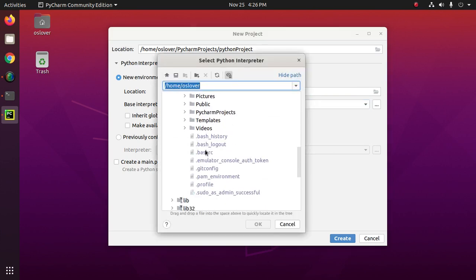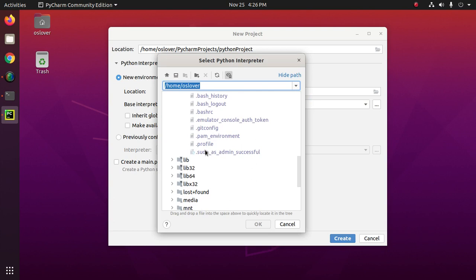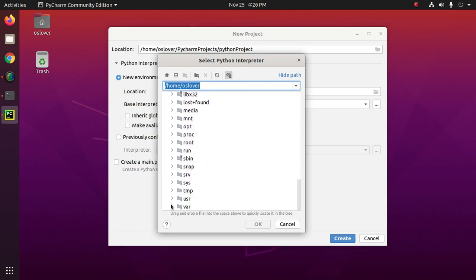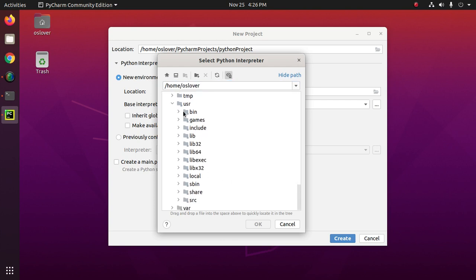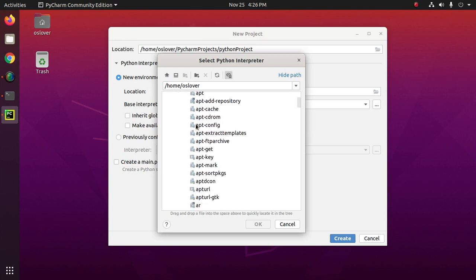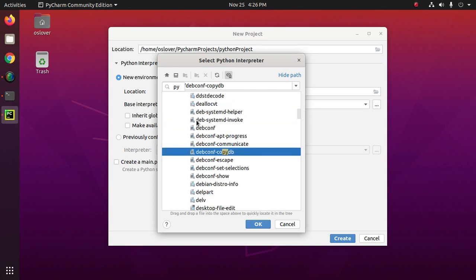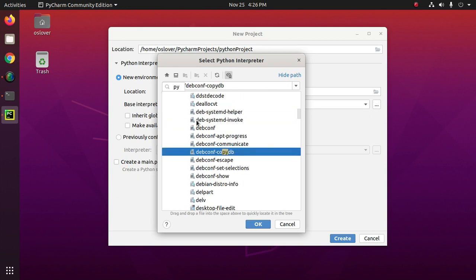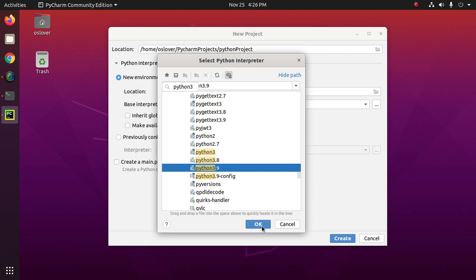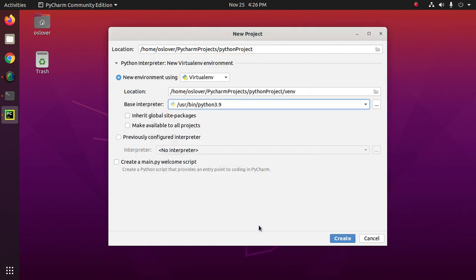Python 3.9. You will find this under user, bin, Python 3.9. Now click on OK.